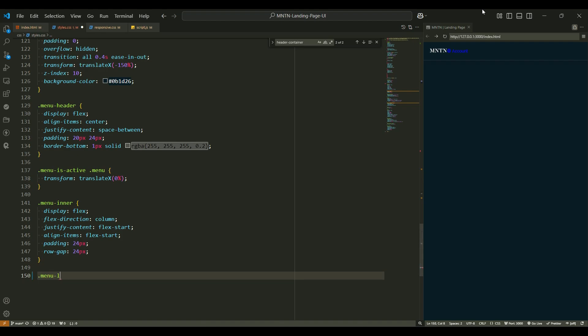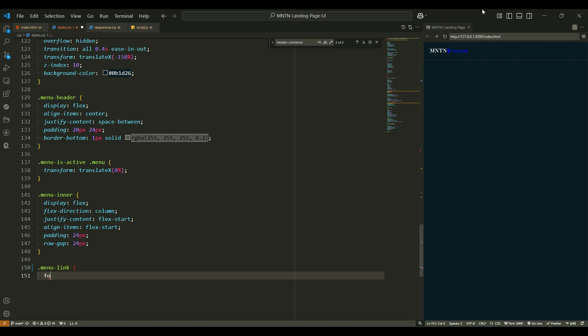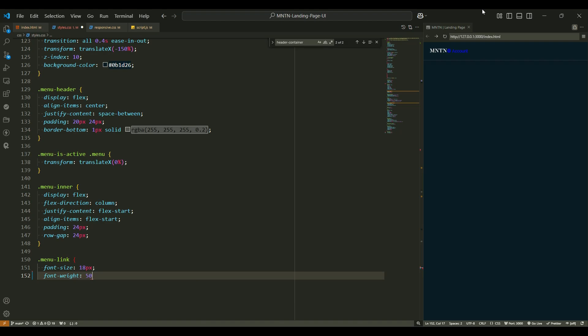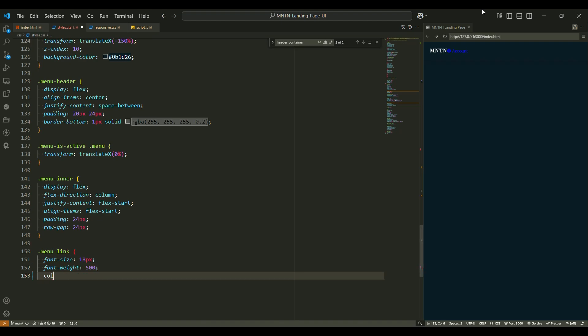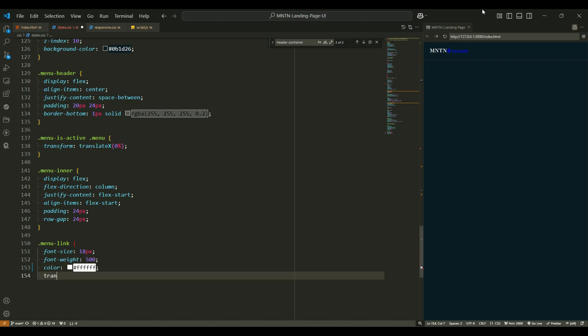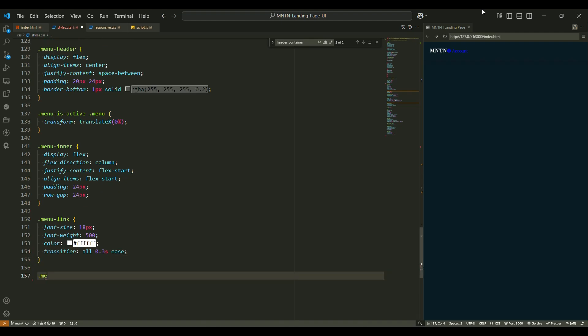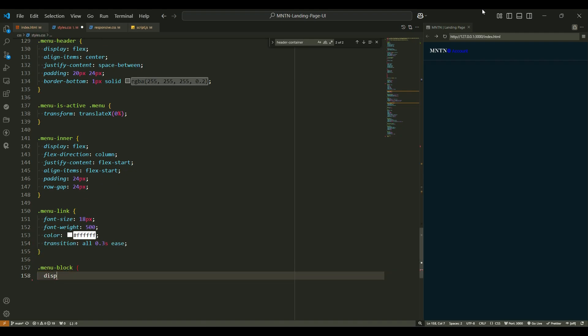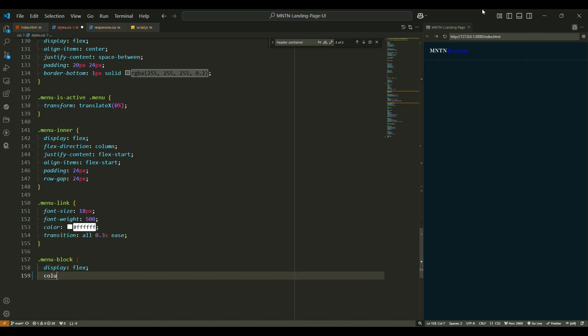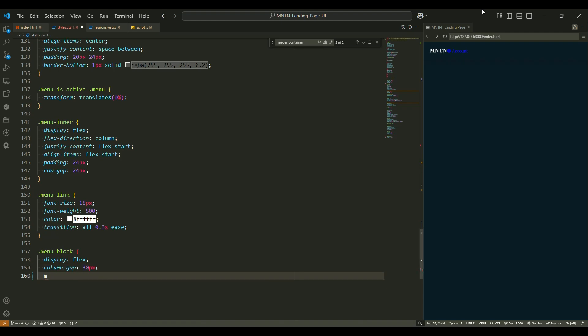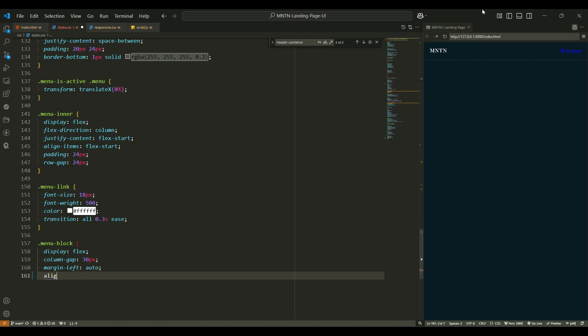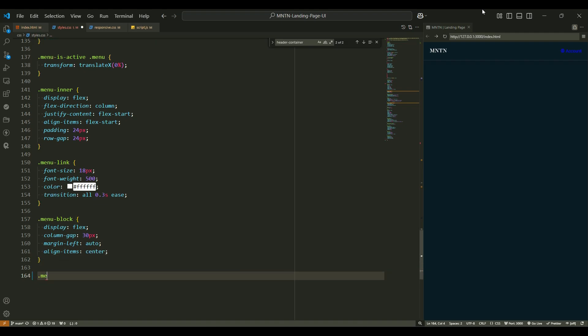Menu links. Now let's talk about the menu links. Font size 18px - the links are big enough to be clickable but not too big to take over the page. Font weight 500 - a slight boldness to make the text stand out without being overwhelming. Color white - classic white text that stands out against the dark background. Transition 0.3 seconds ease - the smooth transition effect when the links are hovered over, making the interaction feel polished.